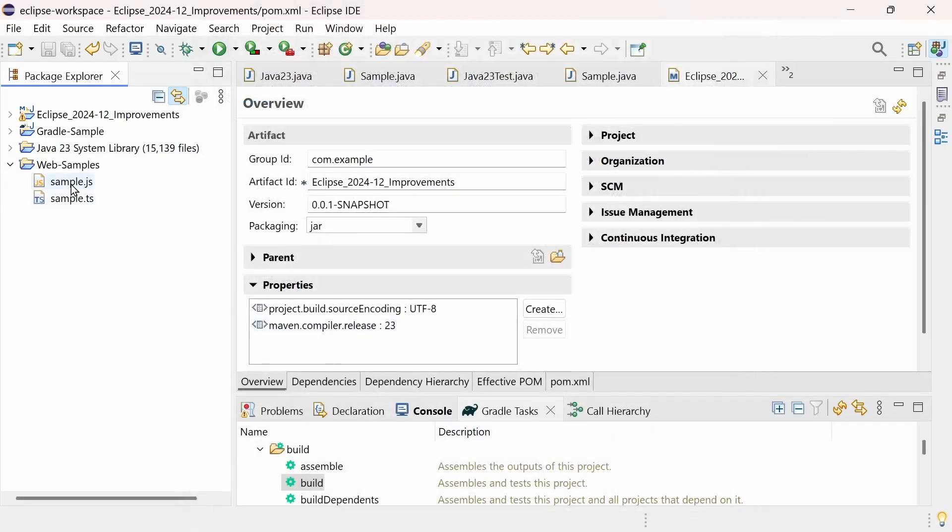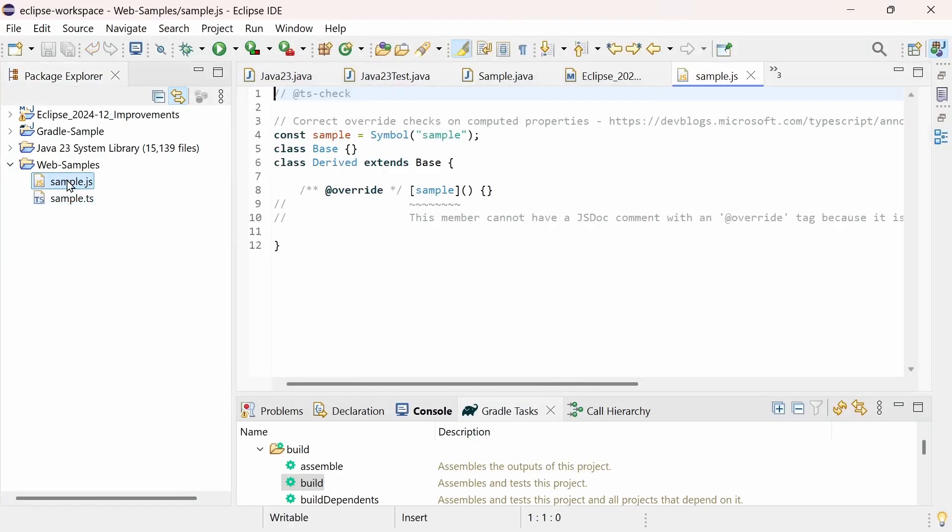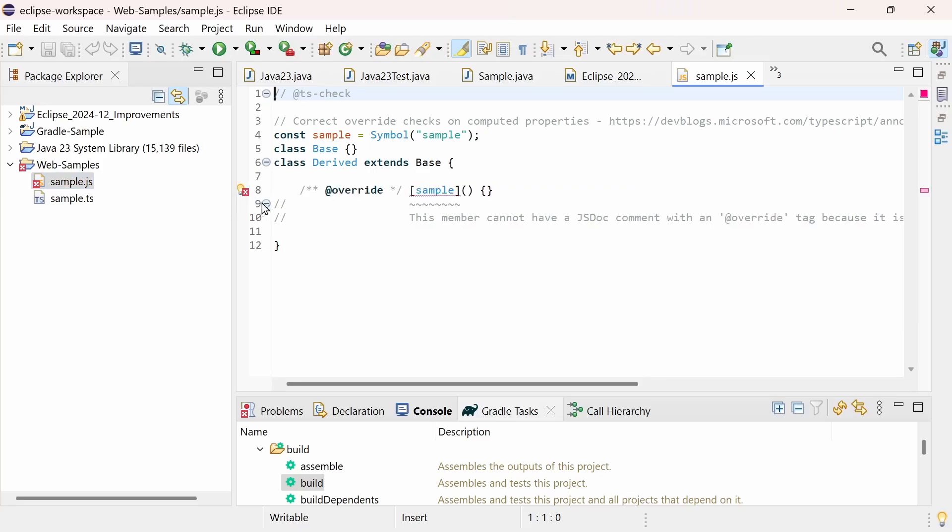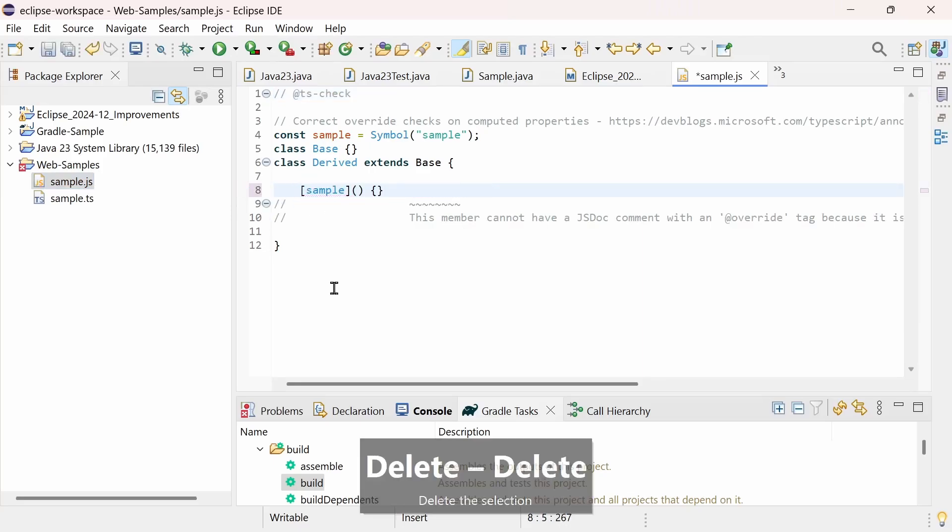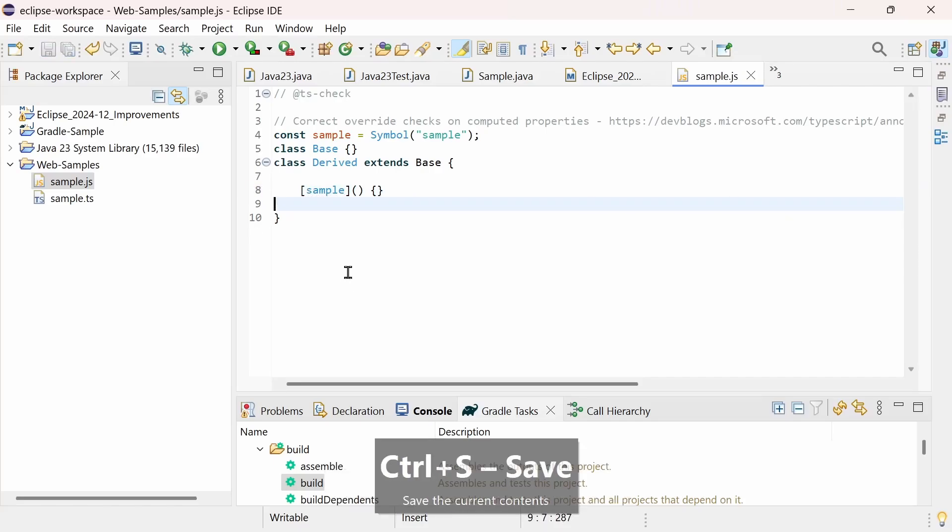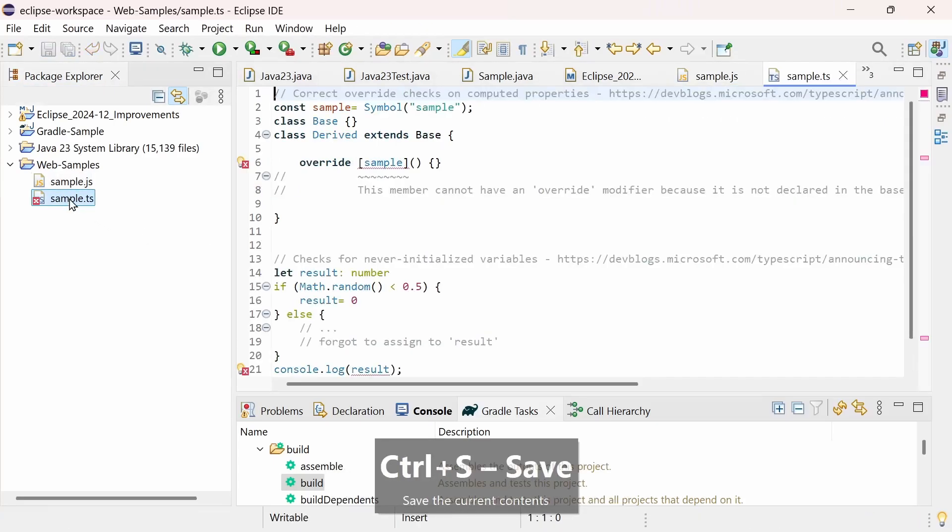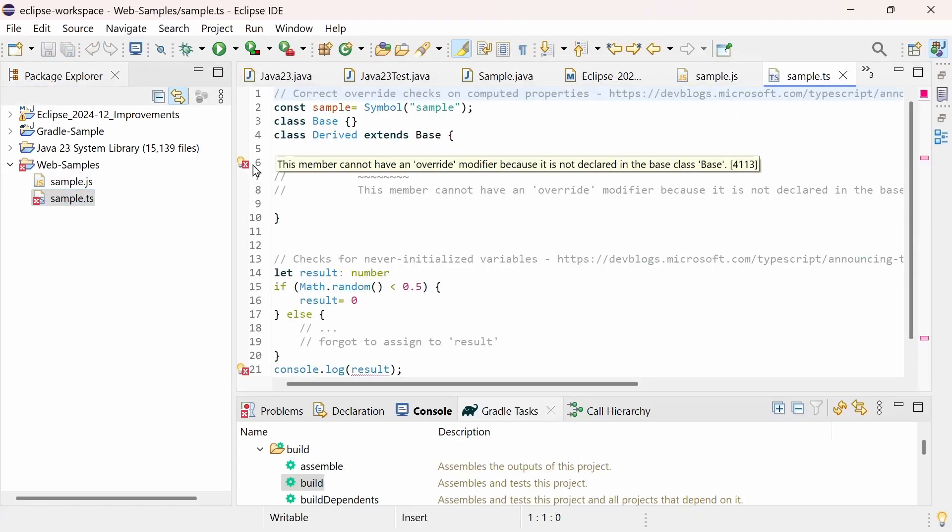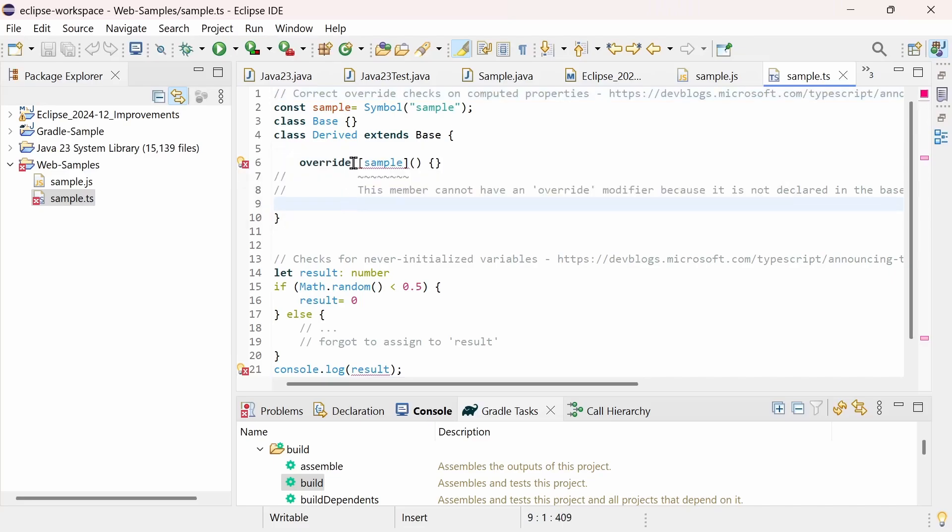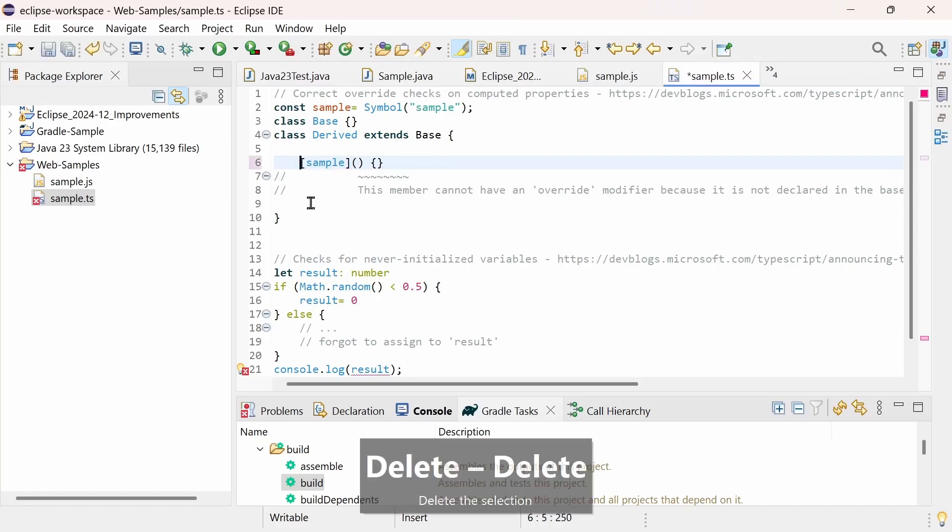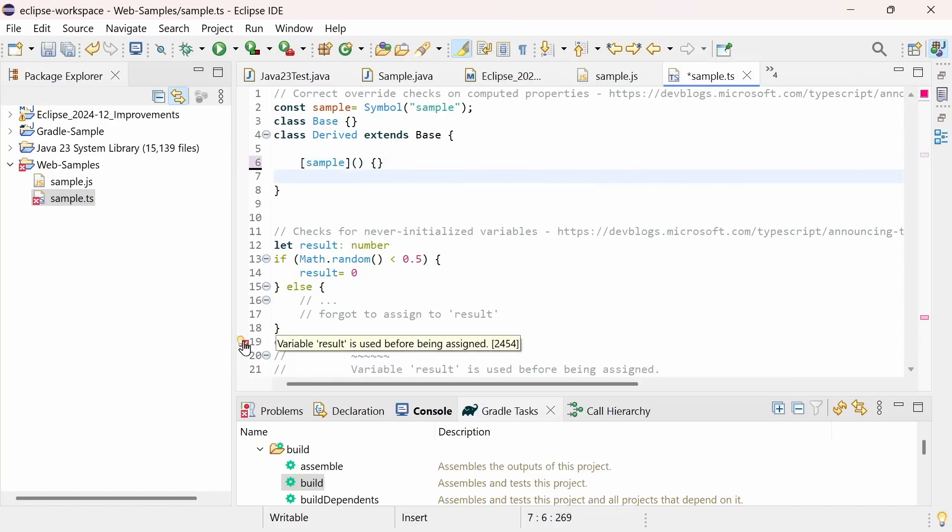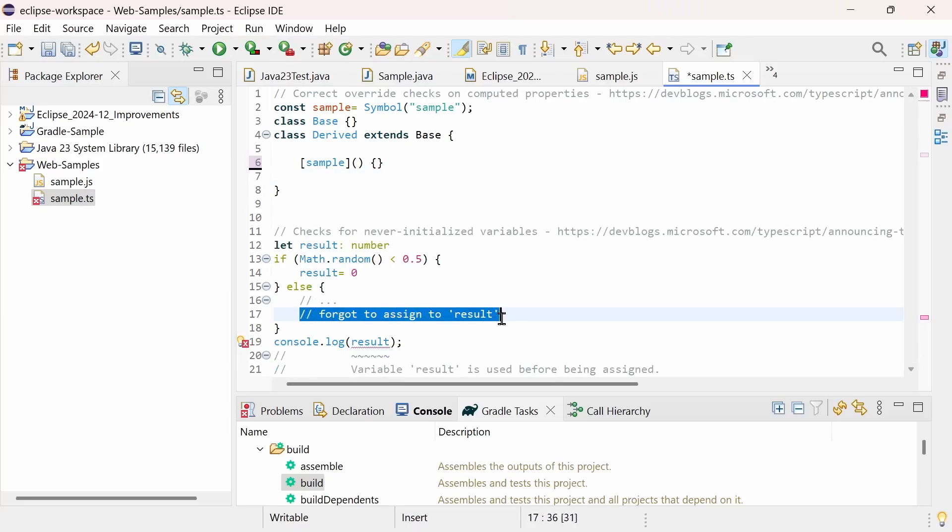TypeScript is now supported up to version 5.7. The tooling for both JavaScript and TypeScript has been enhanced. To properly check for overridden computed properties, and with a new check for never initialized variables in TypeScript.